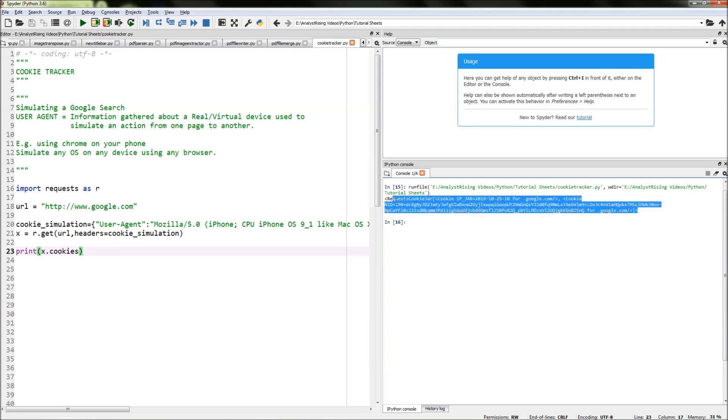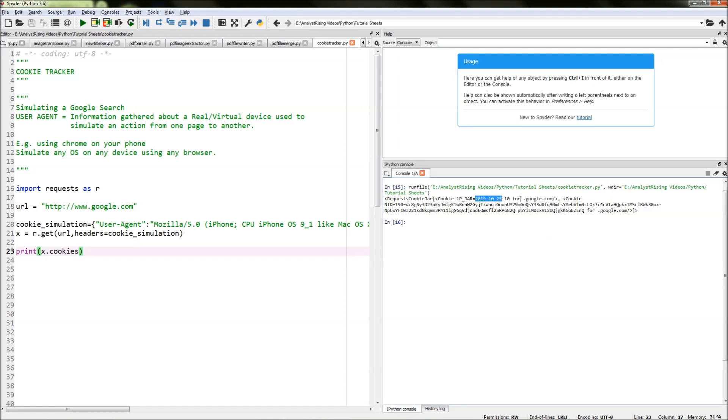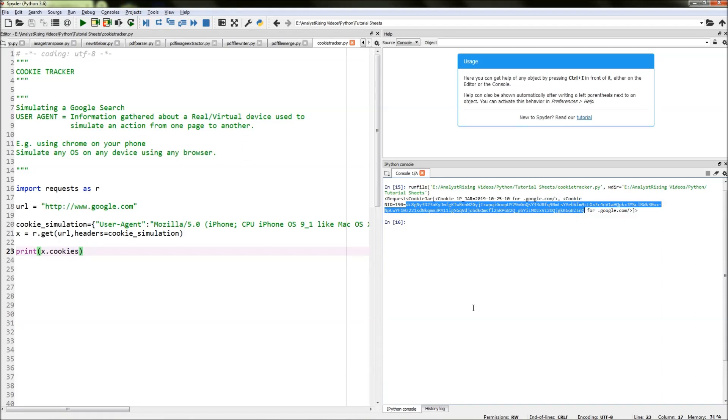If we run that, on the output on the right we see that we have our cookie taken out. What we see here is cookie 1P_jar equals today's date for dot Google dot com. Below that we have NID, which is one of Google's cookie codes, equals 190 equals and then our long cookie code here. That is our cookie payload.